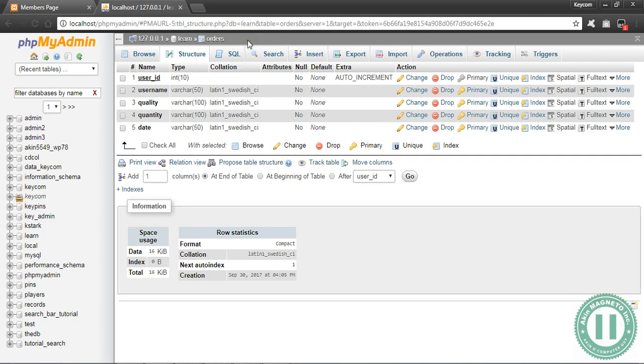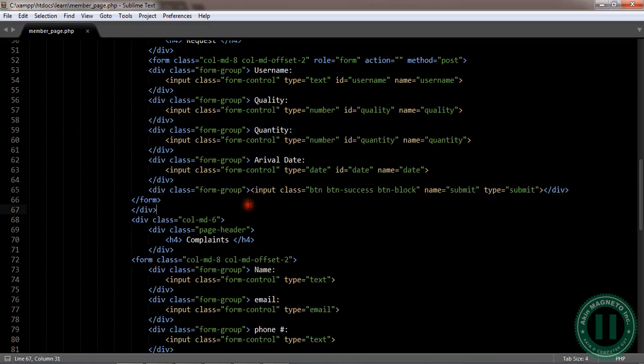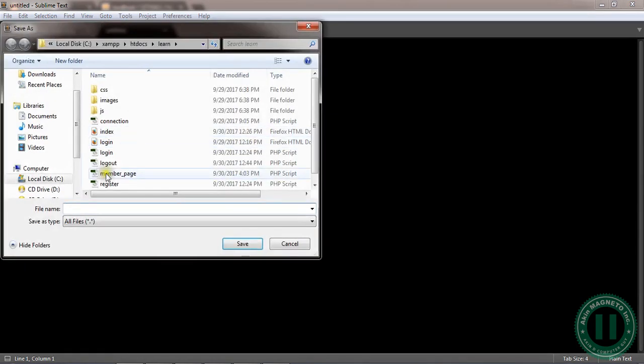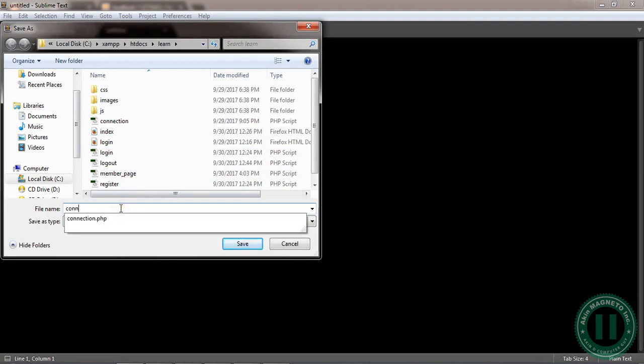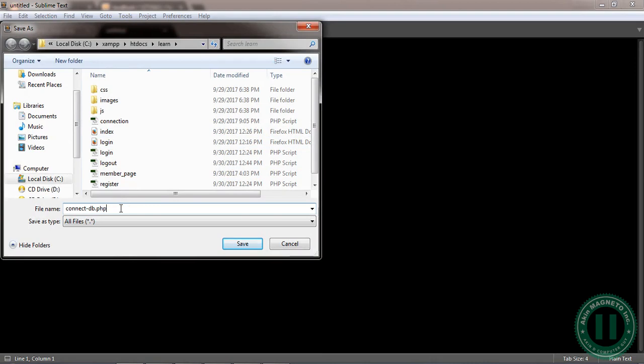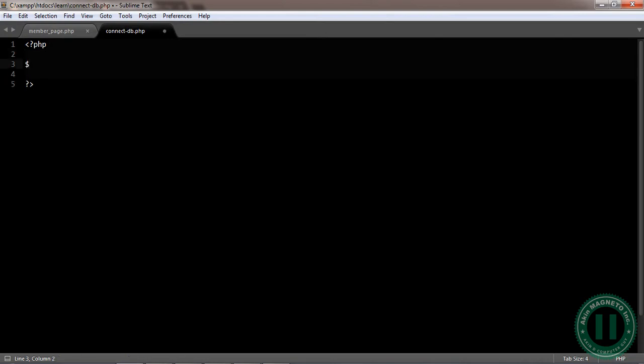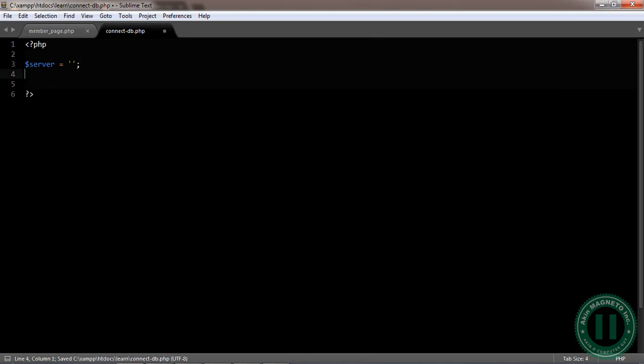The file name, let's create a file name. Let's call it connect iPhone DB.php. Now let's create our connection file. The first thing is to create a PHP syntax.